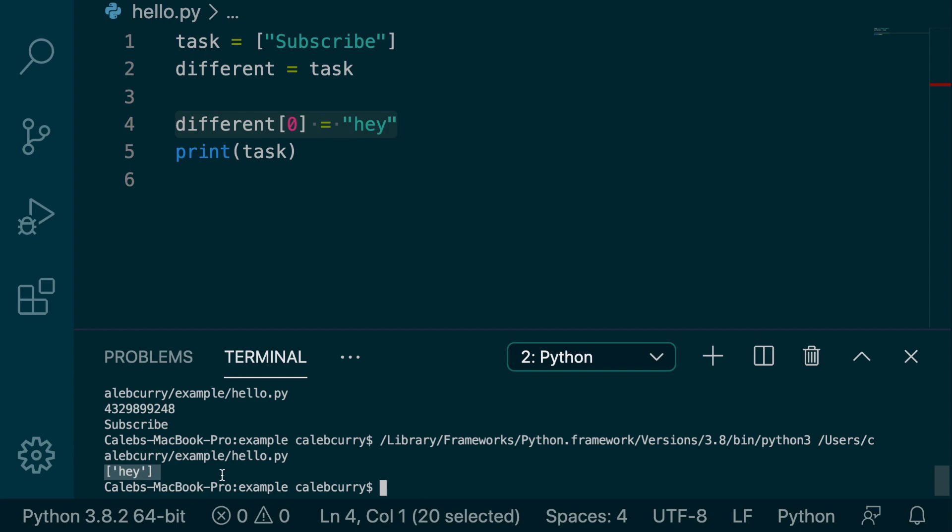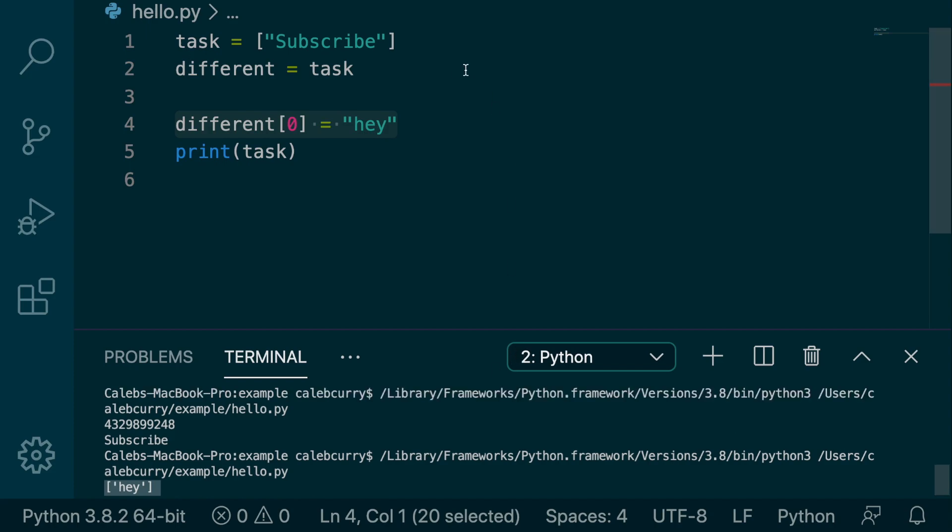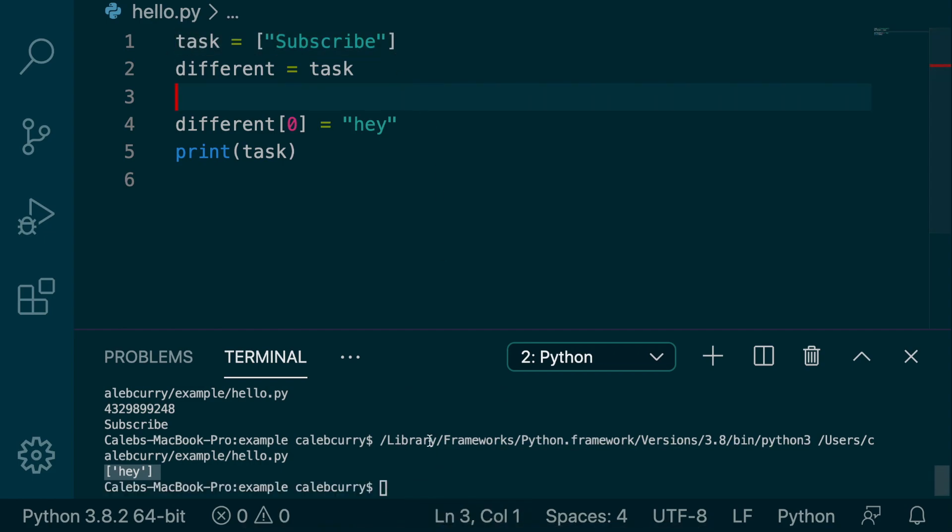So strings are immutable, numbers are immutable, there are some other immutable objects out there, and then there's a bunch of mutable objects as well. So lists are an example of that, which is what we're doing here. And yeah, so that was just a taste of some more advanced Python.